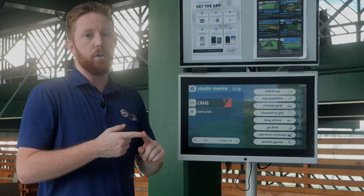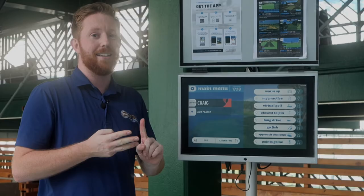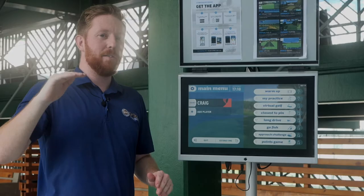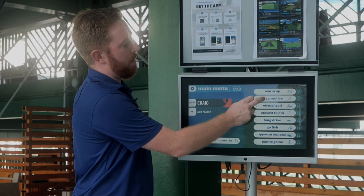Any item with a trophy icon takes you into competitions, which are registered with the driving range by country and worldwide. So you can gauge yourself against everybody else at the driving range, across your country, and around the world.